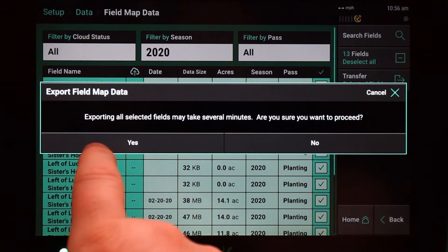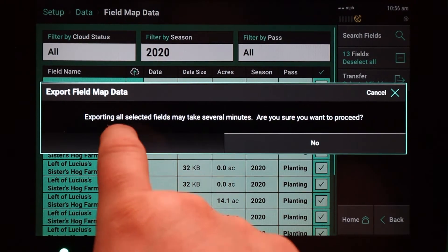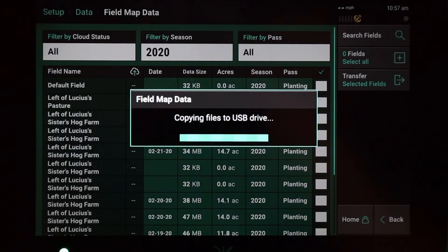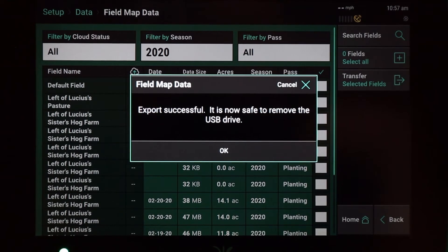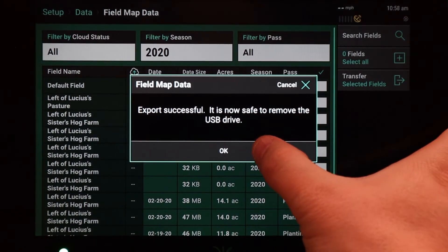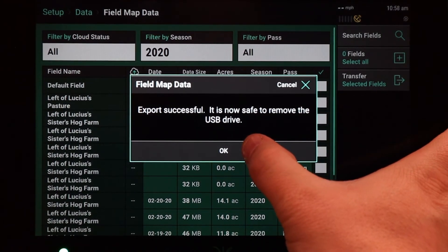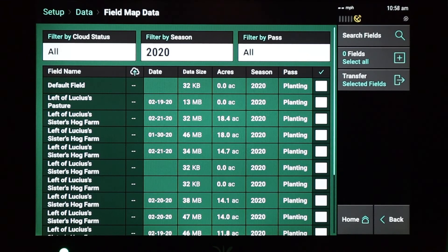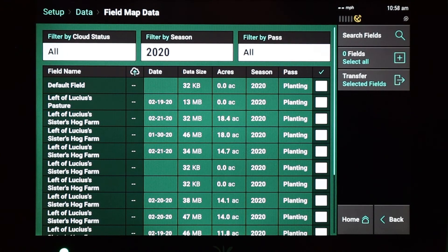Go ahead and hit yes here to export those fields. Once the files have transferred successfully you will get an indication that that is the case. It is now safe to remove the USB drive. You can hit okay on this page and that has transferred all of the files over to the USB flash drive.